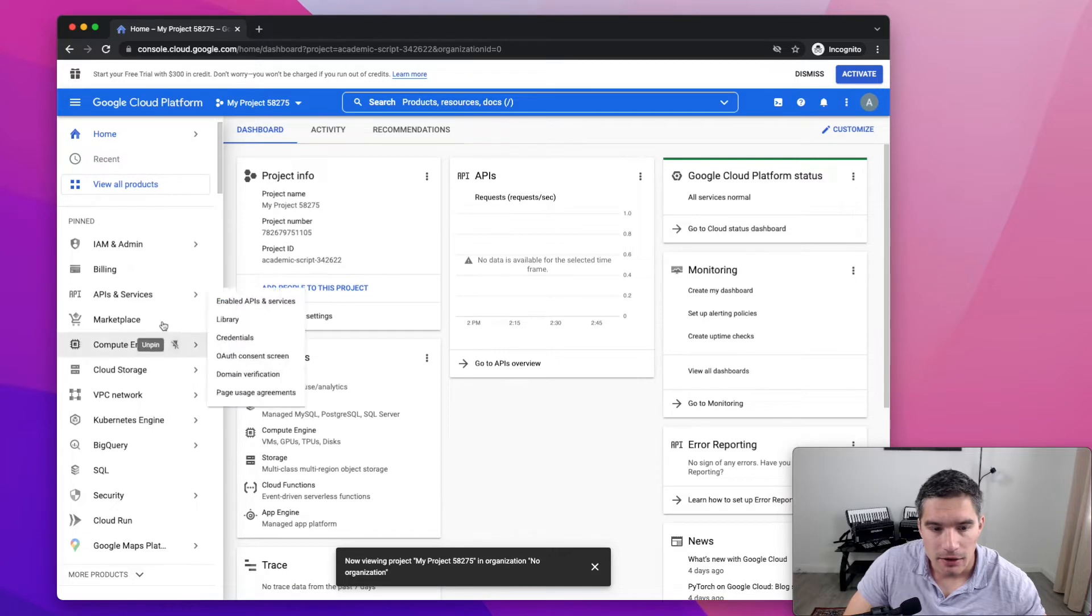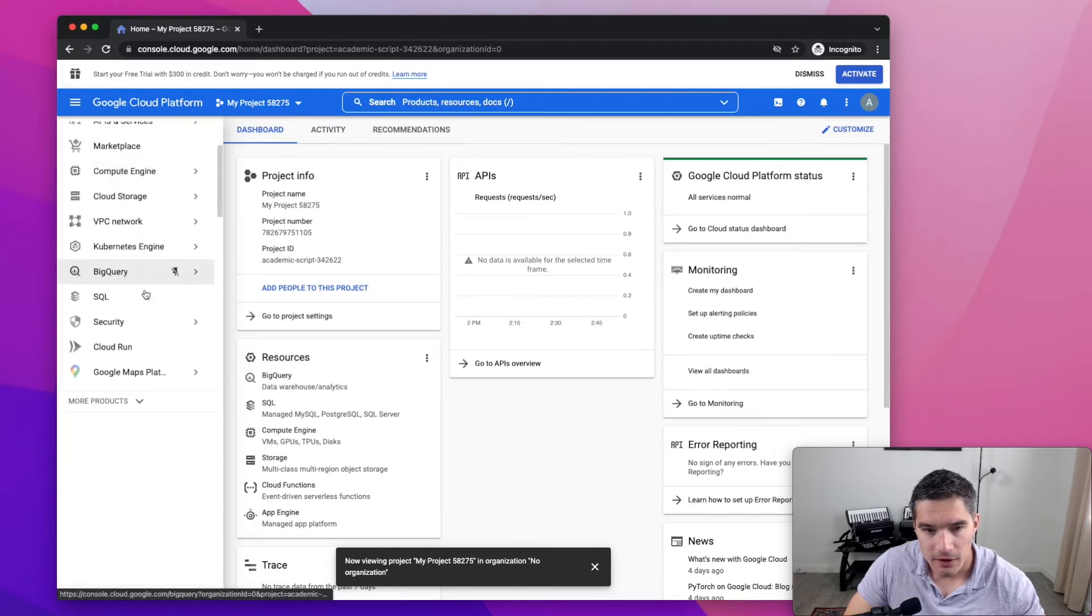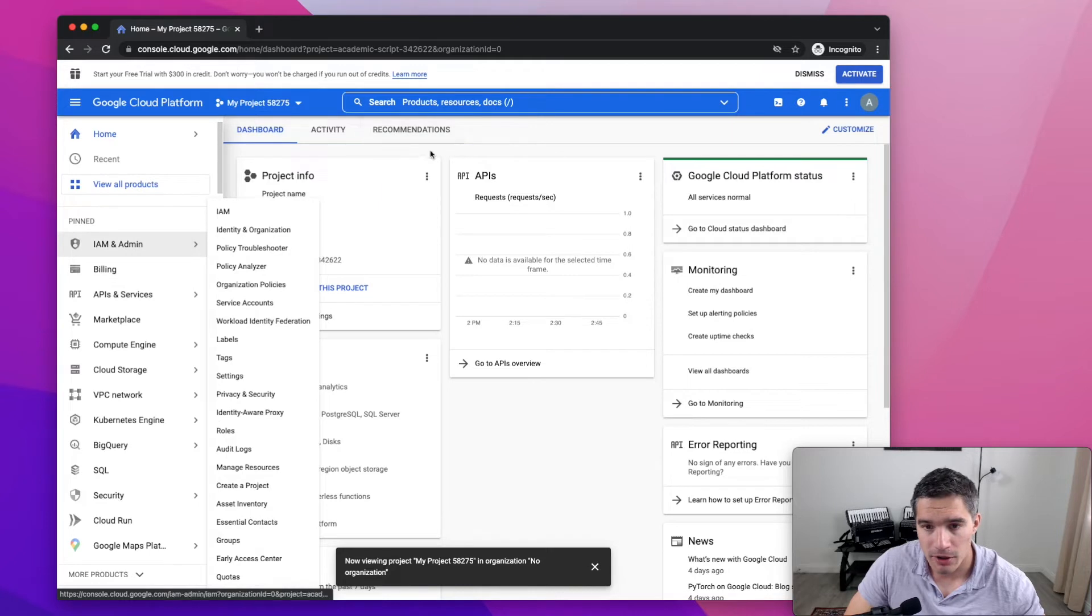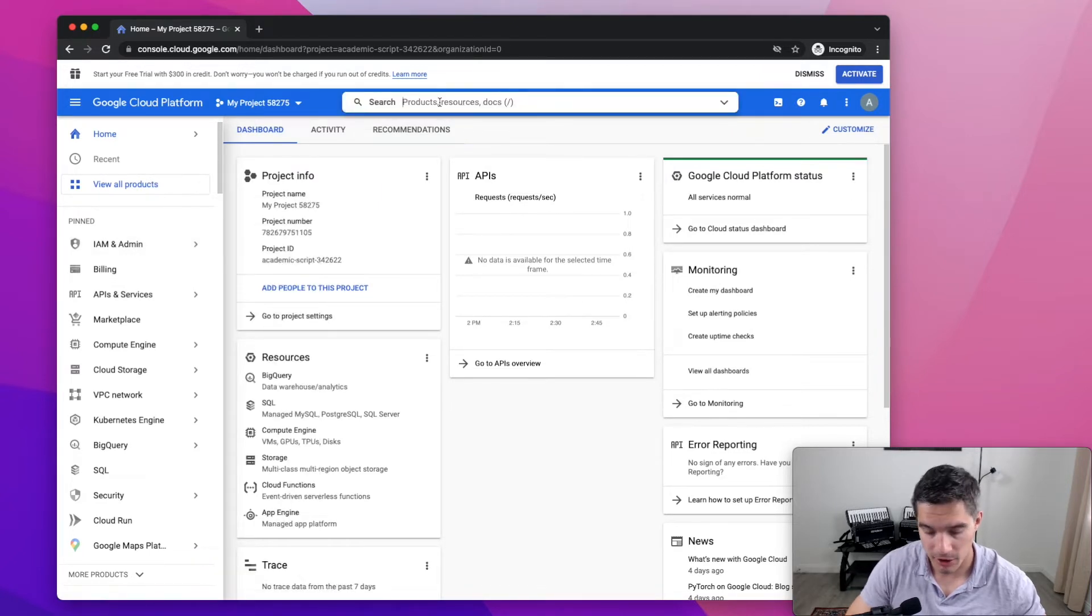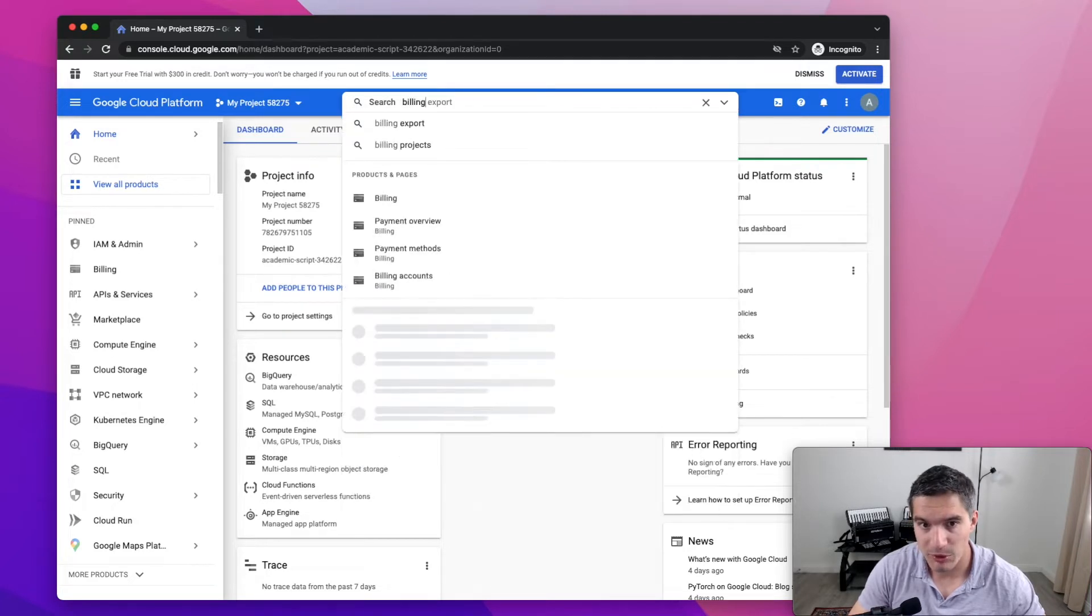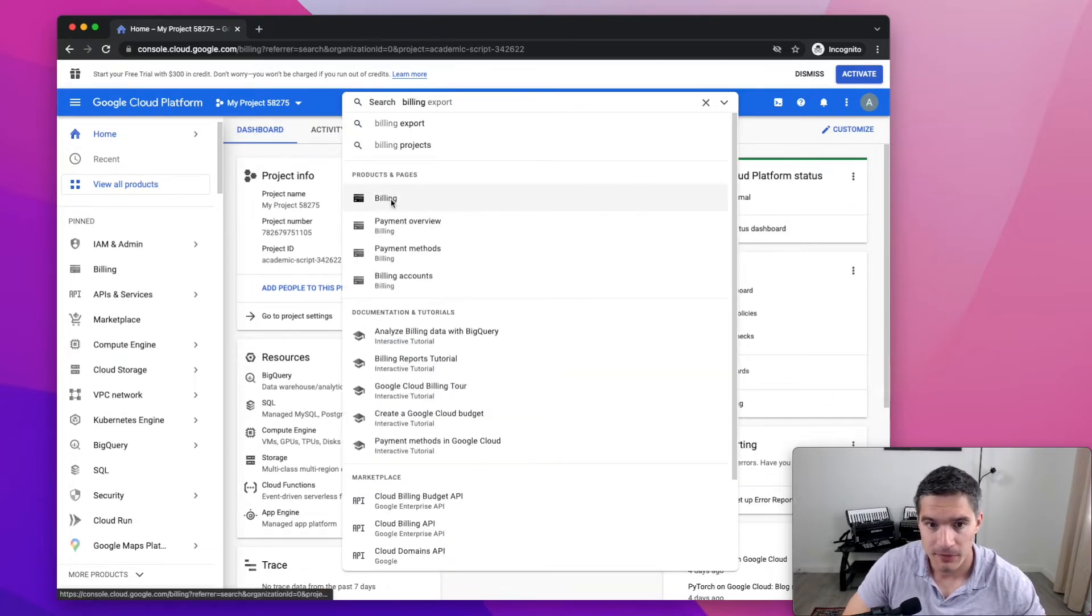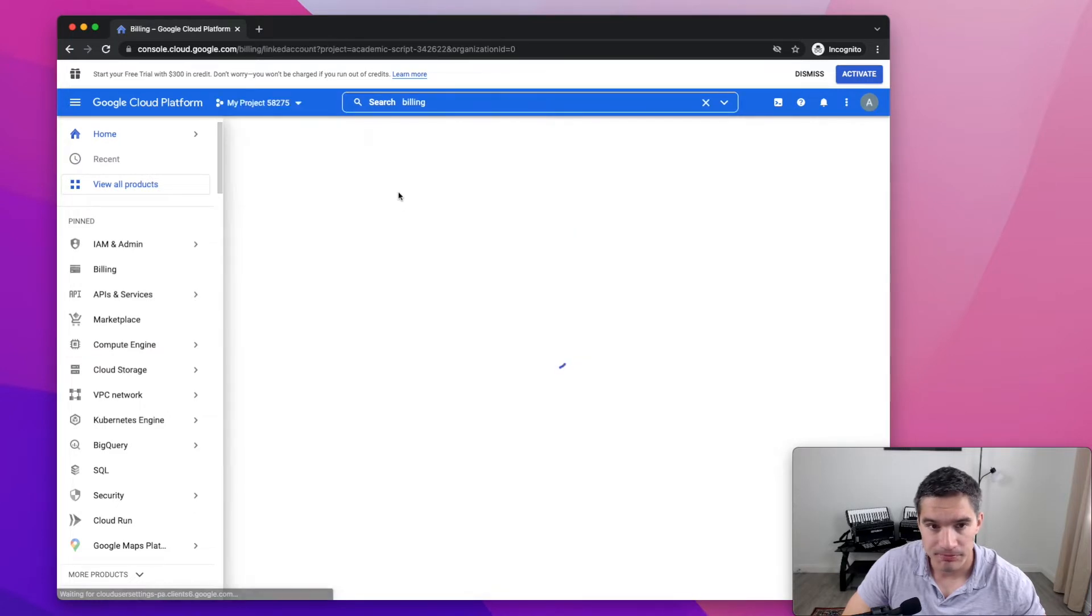And as you can see, there are a lot of things in this side menu in Google Cloud. What I usually do to navigate is I just use the search bar. And the next thing that we're going to do is turn on billing. So you just search for billing.